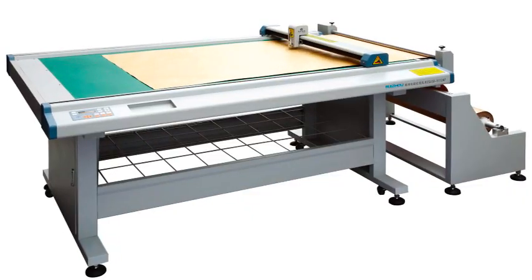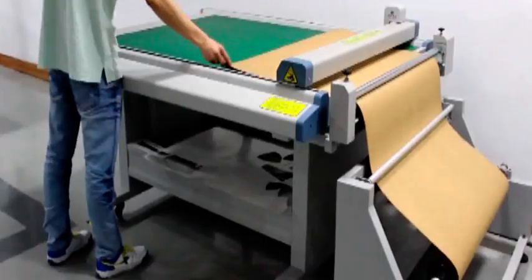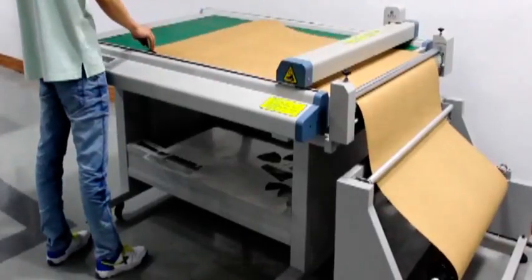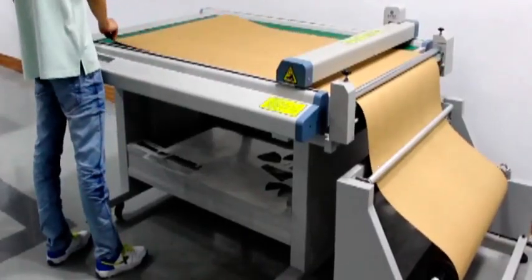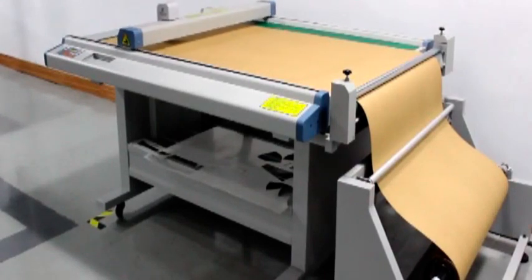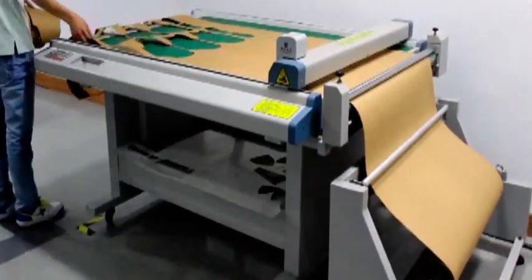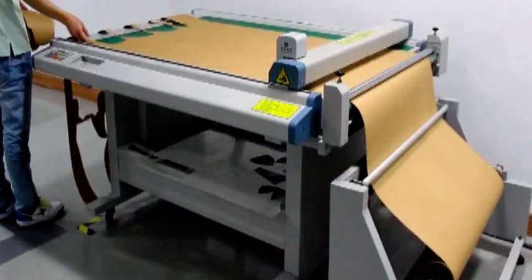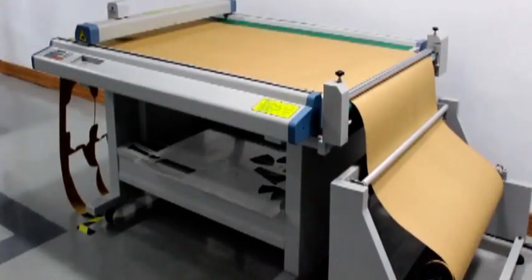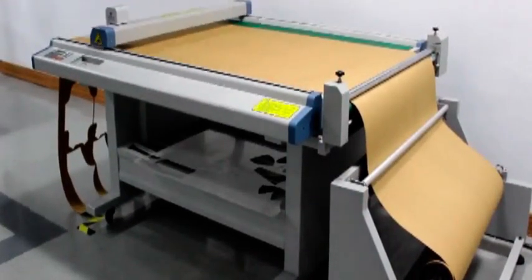The model equipped with auto-feeding roller can do automatic and continuous multi-page cutting for large size patterns. It completely realizes cutting without length limitation and minimal involvement.